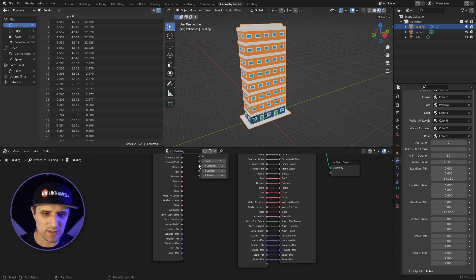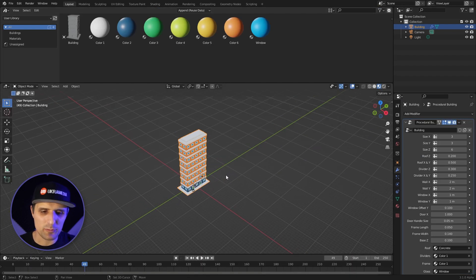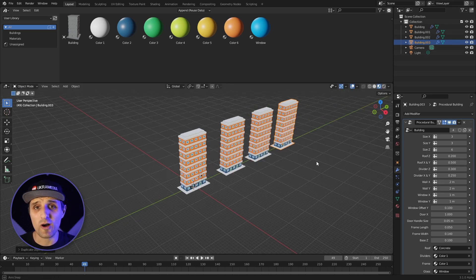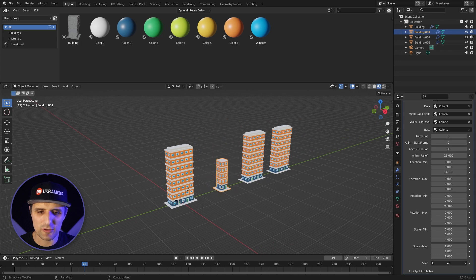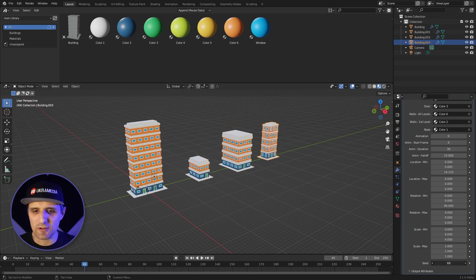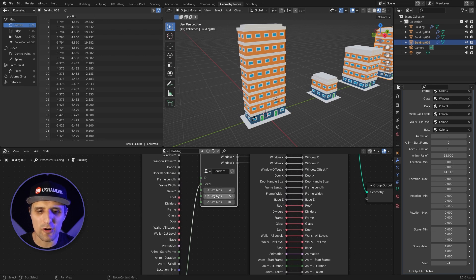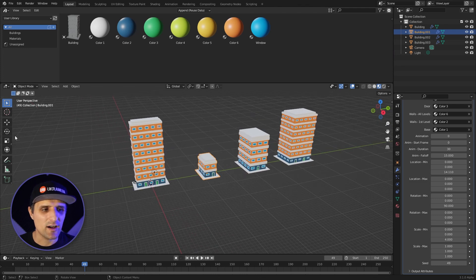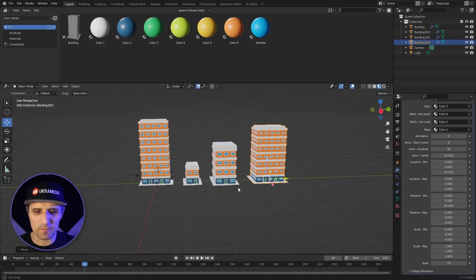Now I can select this, press Shift+D to duplicate and move it on Y, and create as many as I want. The cool thing is I can select each one and adjust its seed to get a random-looking building. I have minimum and maximum values set — on X don't go higher than 4, on Y not higher than 5, on Z not higher than 10. You can adjust all of this and position buildings anywhere you want.